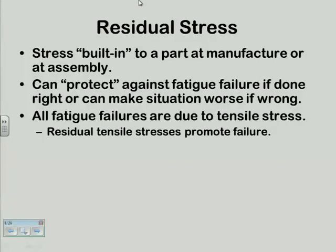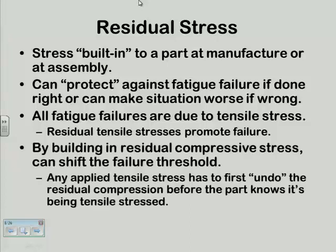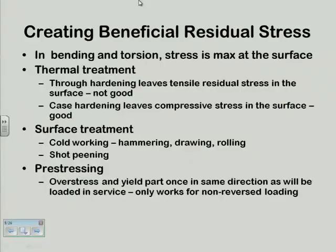Compressive stress is the fatigue designer's friend. There are several techniques by which we can deliberately introduce compressive stress into our part. There are also things that introduce residual tensile stress — that's a bad deal because I'm jacking up the threshold before I ever put load on the part. Three general approaches: thermal, surface, and pre-stressing. I'll describe each in some detail.